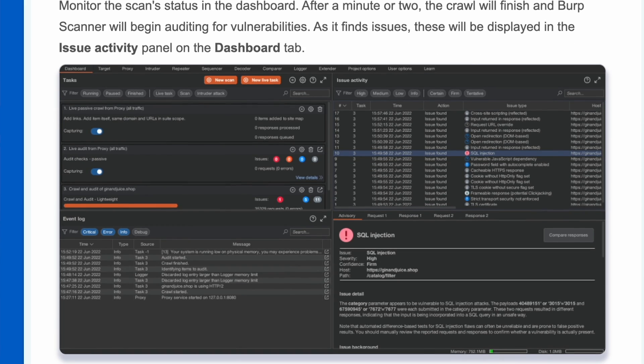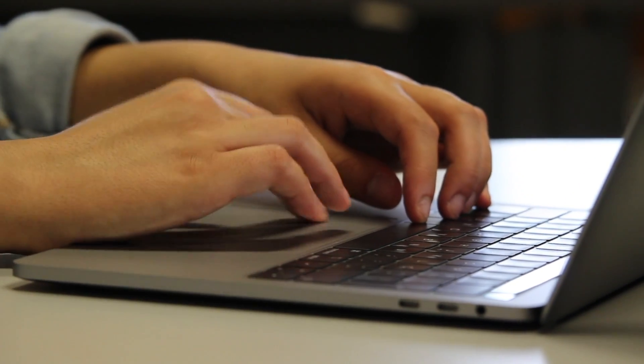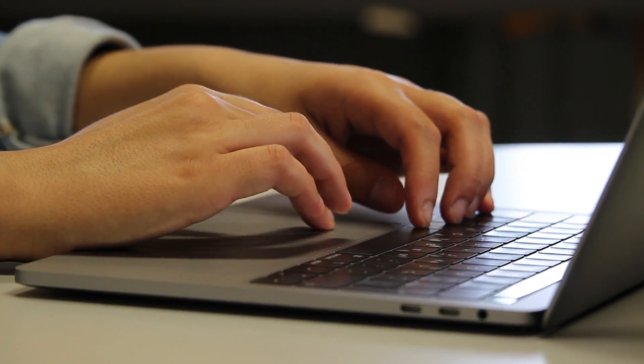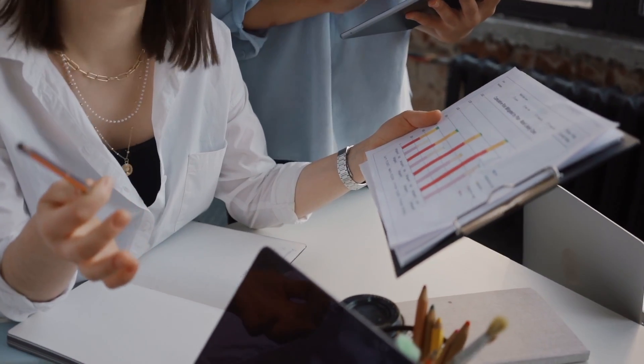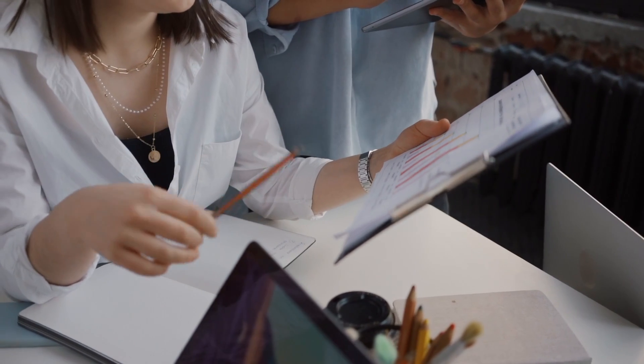If you type in that URL into your browser, you'll see a note at the top that this web application is vulnerable on purpose — specifically to run your first ever scan using Burp Suite — so that you can see the entire process of what kinds of vulnerabilities it looks for, how to set up the scans, how to analyze the actual findings from your scans, as well as optimizing and coming up with remediations.